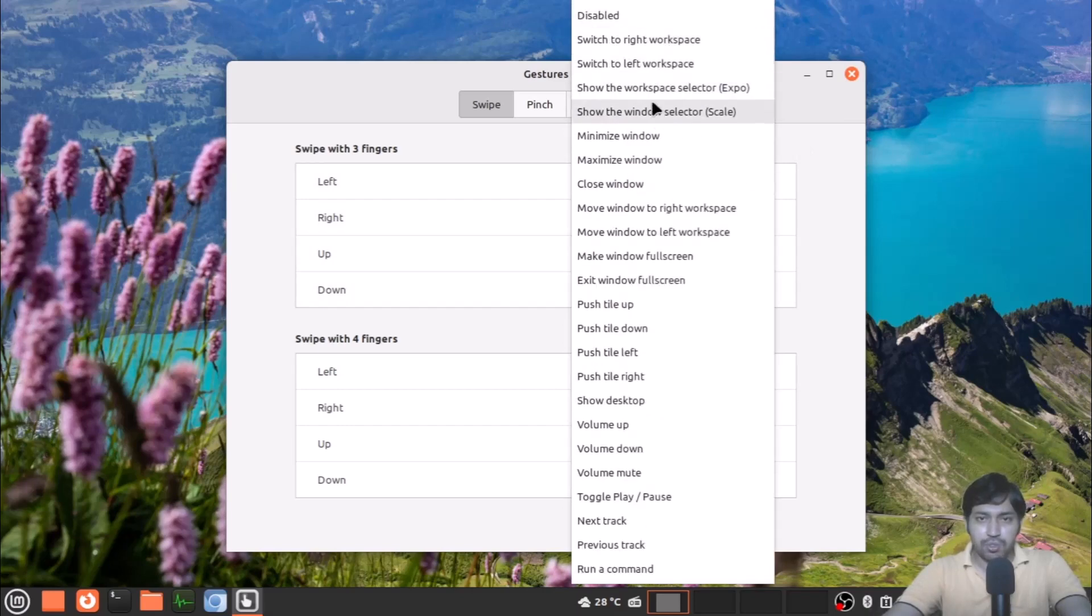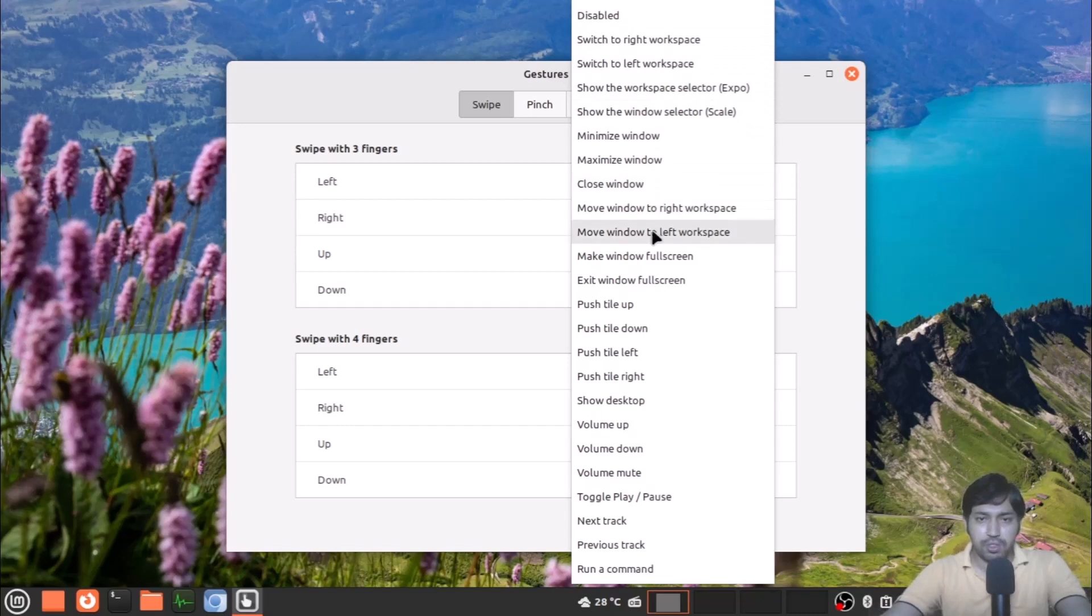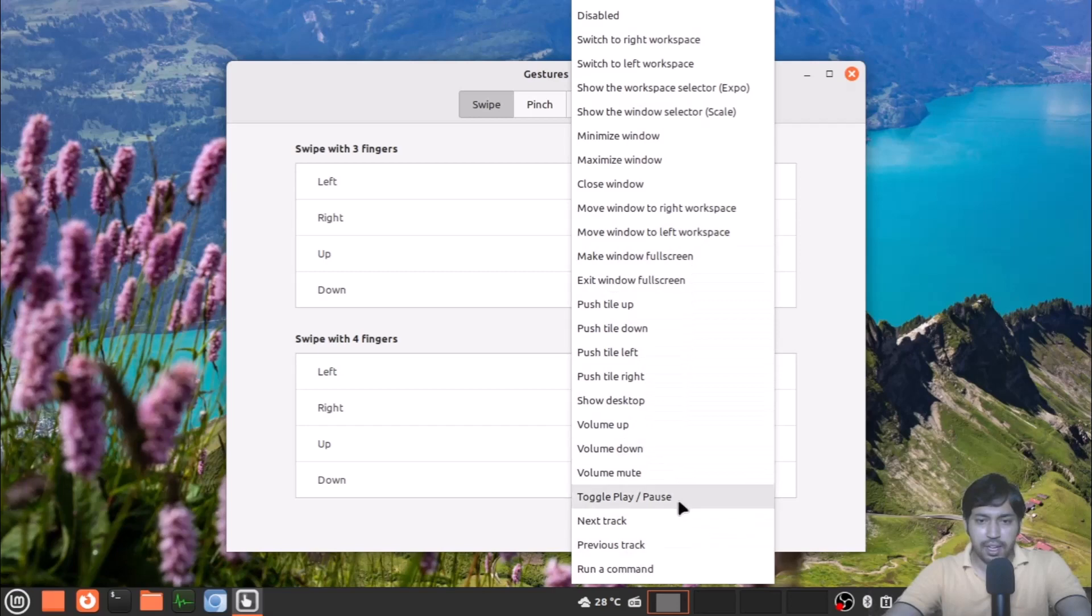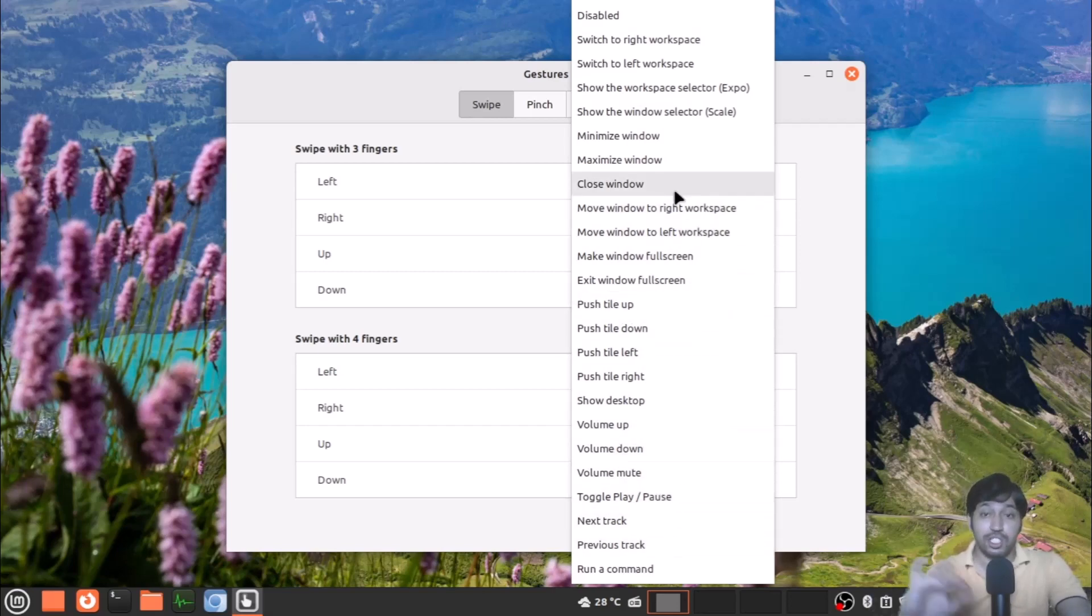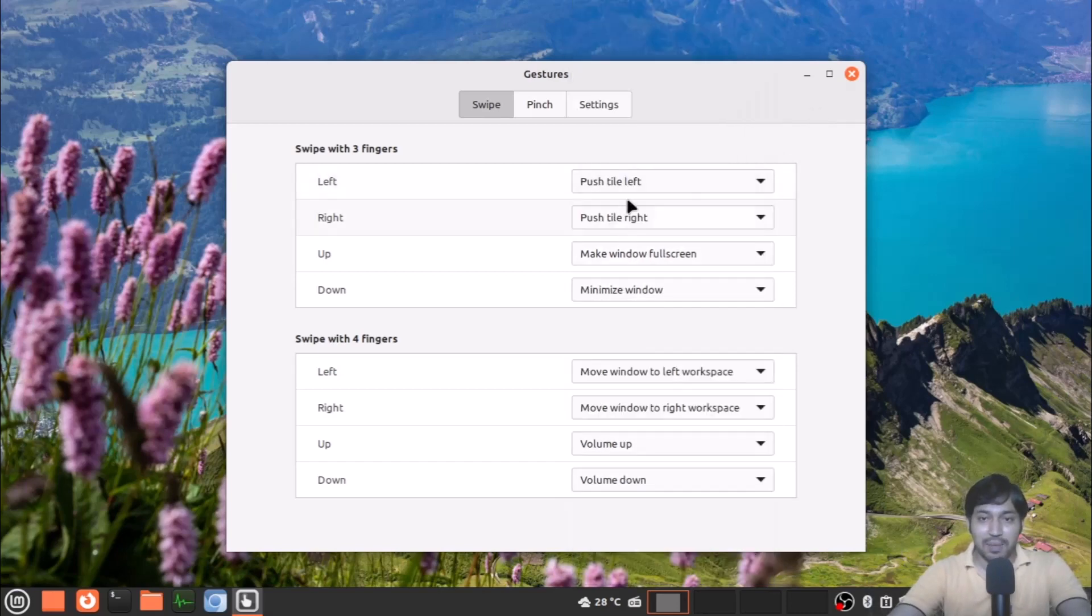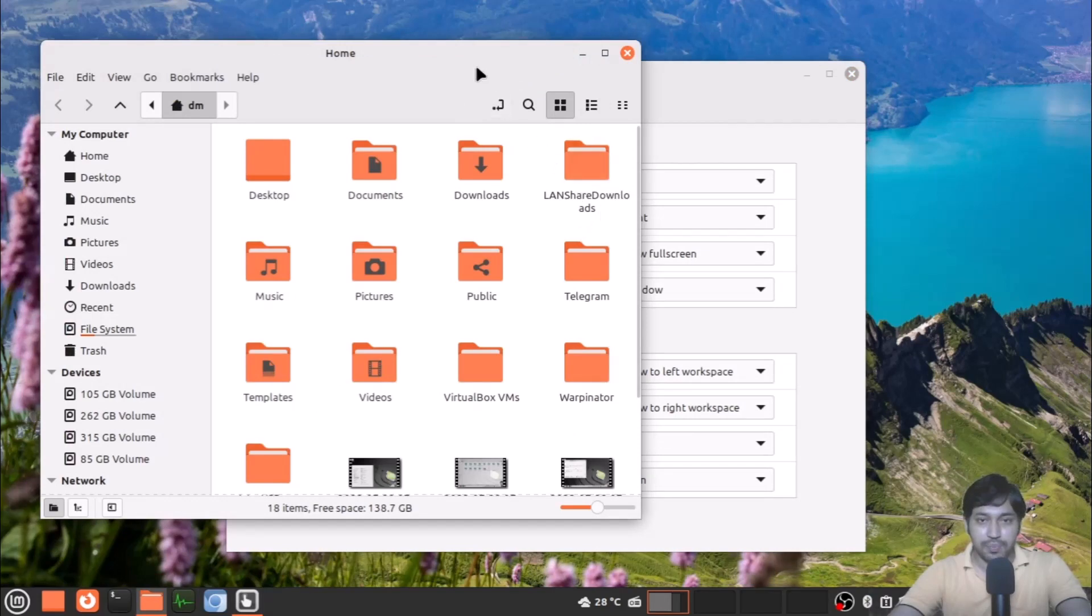I have set up some options and all the options you can see here. Switching workspaces, minimize or maximize windows, closing windows, tile down and up, and volume up and down. Various things you can do with the gestures. I have set up some tiling.